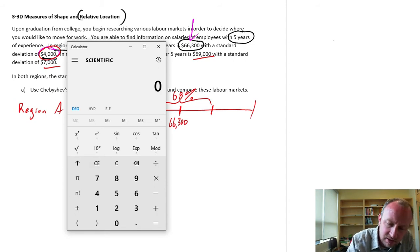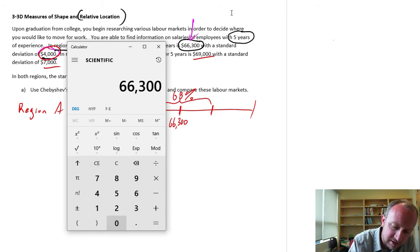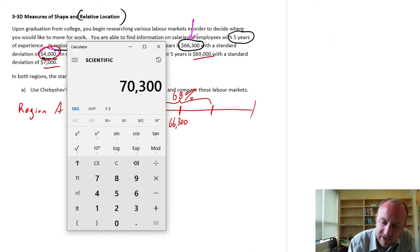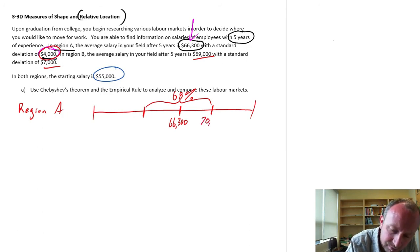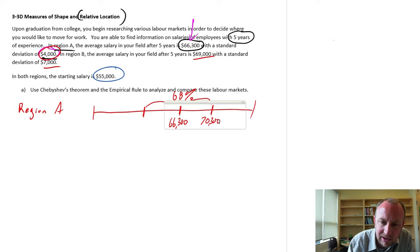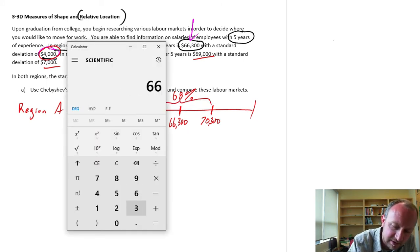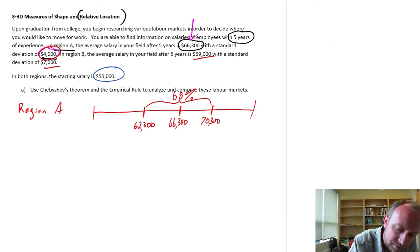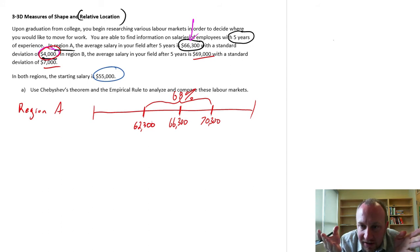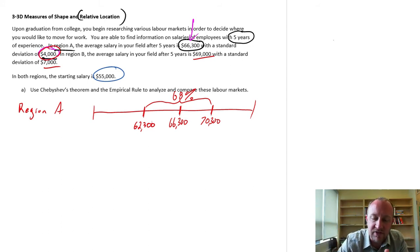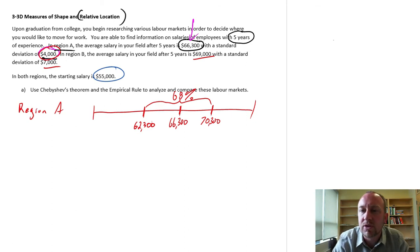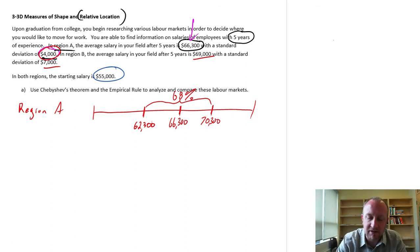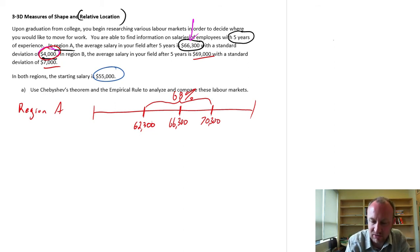The upper limit would be sixty six thousand three hundred plus one standard deviation of four thousand, so seventy thousand three hundred. The lower limit is sixty six thousand three hundred minus four thousand, so sixty two thousand three hundred. After five years, a little more than two-thirds of those with five years' experience are in this range: sixty two thousand three hundred to seventy thousand three hundred.